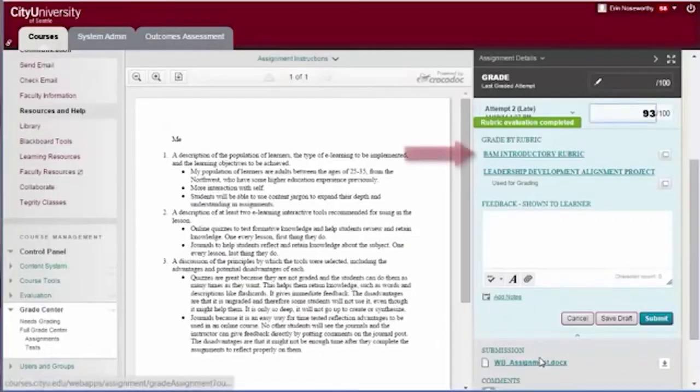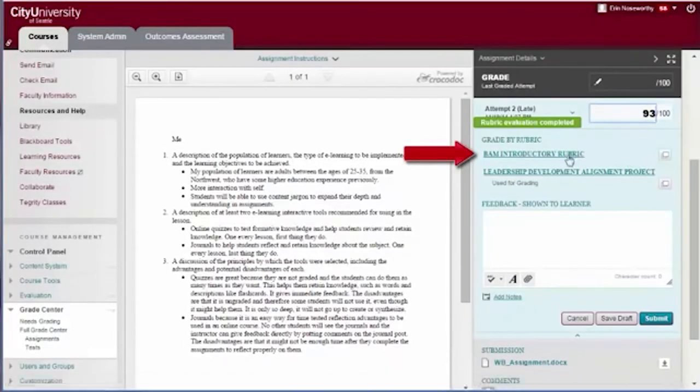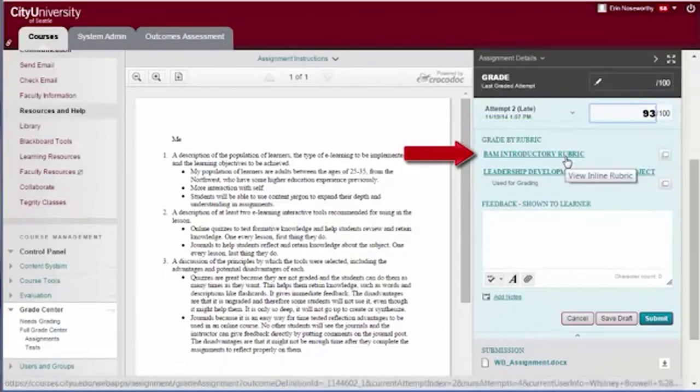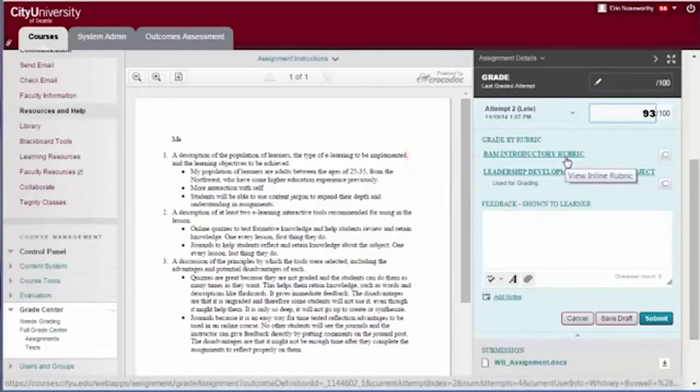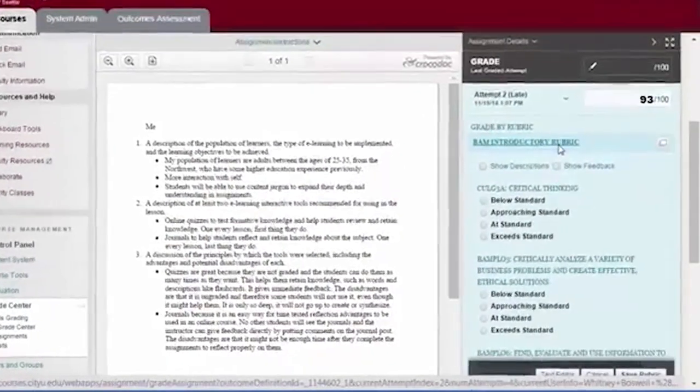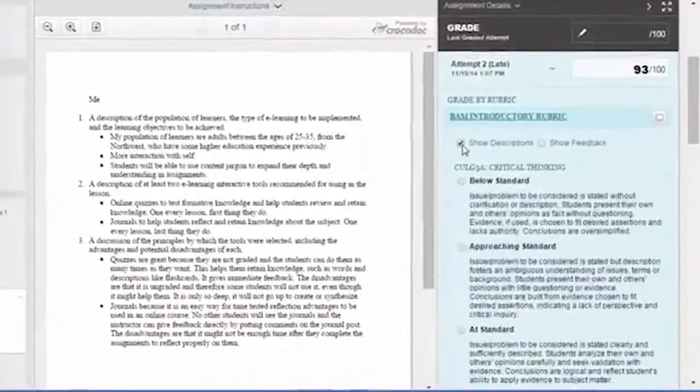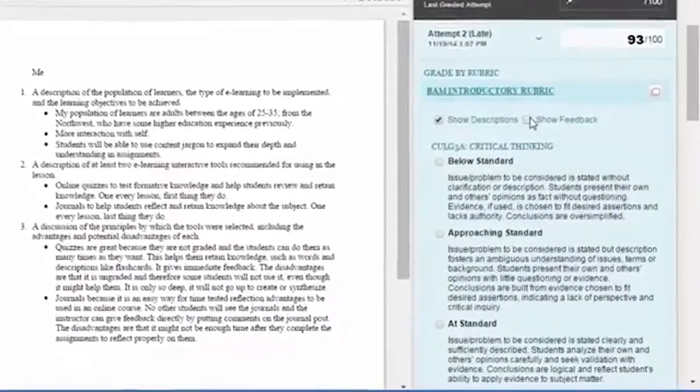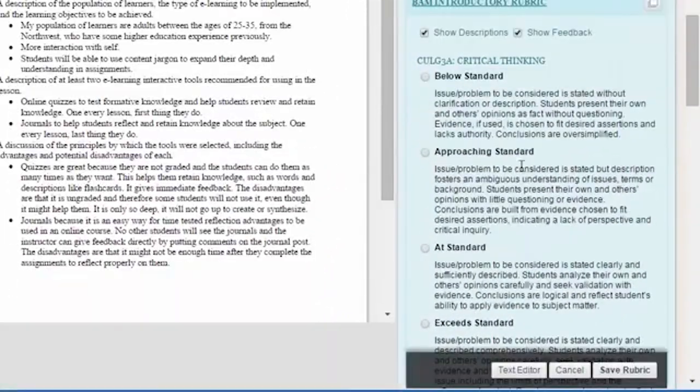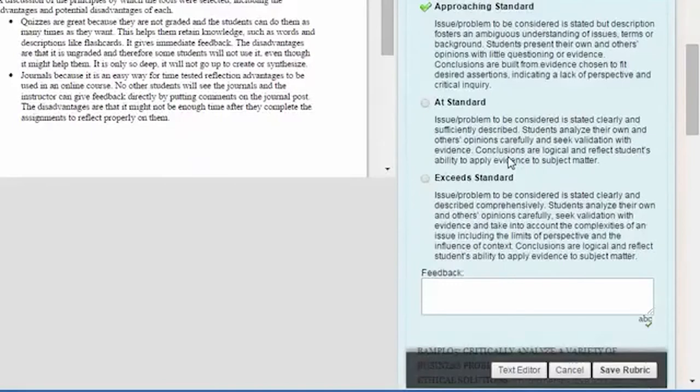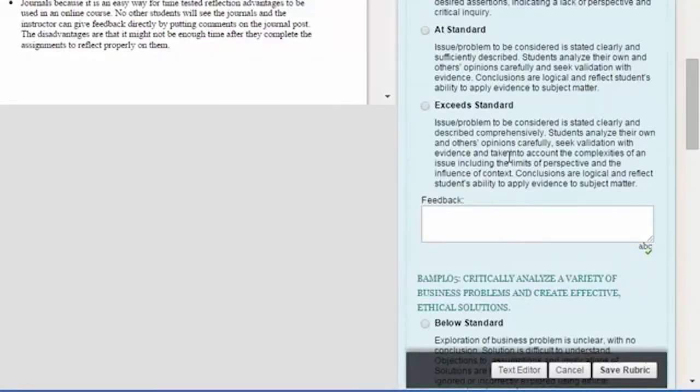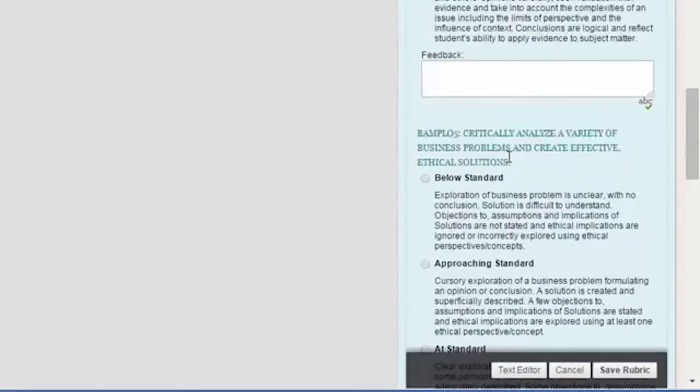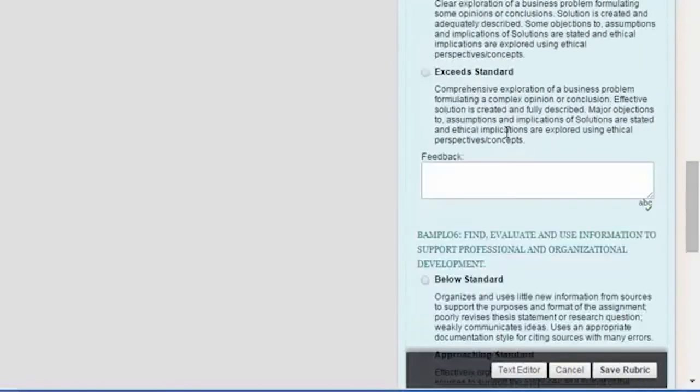Some key program assignments have a secondary rubric. Please complete any secondary rubrics just as you would the grading rubric. Secondary rubrics have been developed to measure program outcomes and CityU Learning Goals. Instructors are asked to rate each student according to how well the assignment shows evidence of a program outcome or City University Learning Goal. These rubrics will help CityU track how well we feel our students are demonstrating these higher level skills.